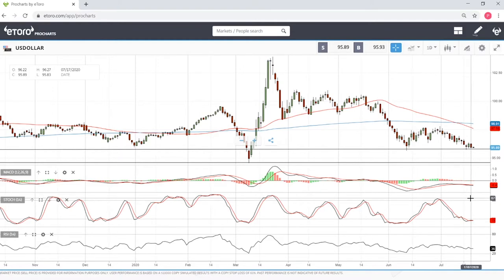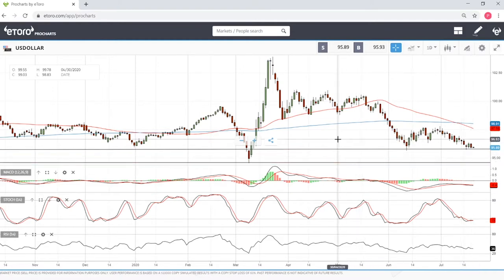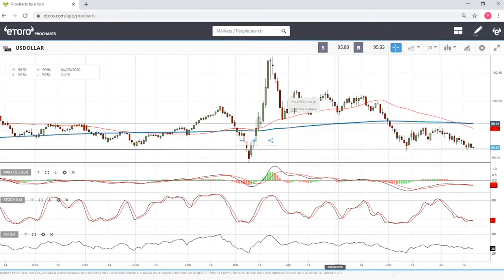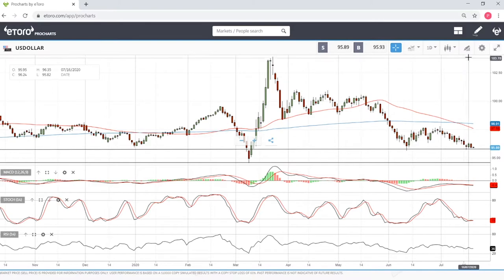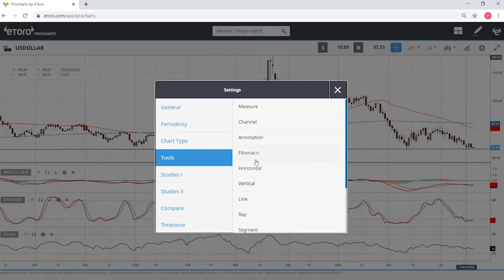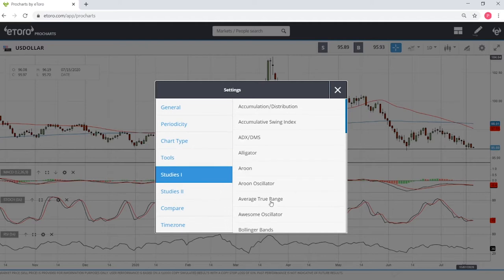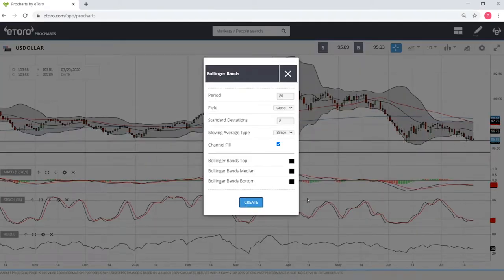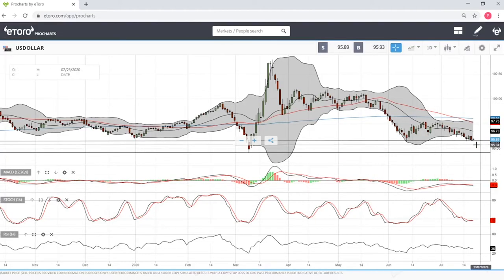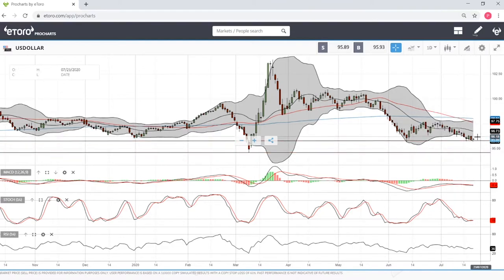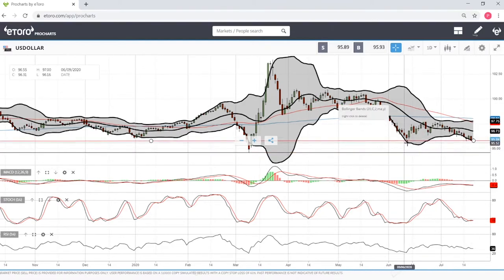The MACD triggered the signal line four days ago, so it also indicates we're about to change direction. I don't have the Bollinger Bands here but let me put them up — yes, we can see that we are basically at the bottom of the Bollinger Bands.